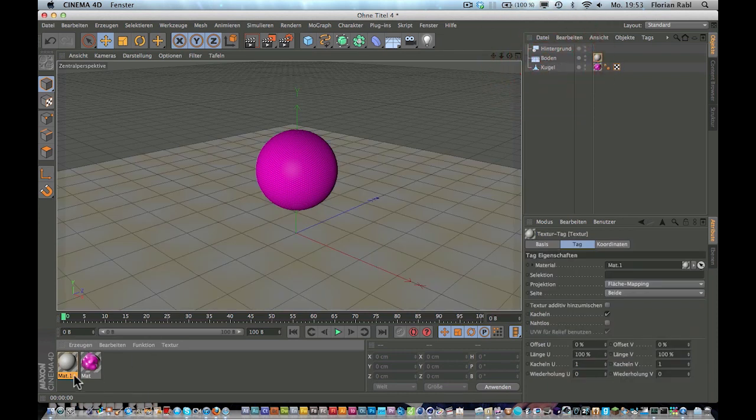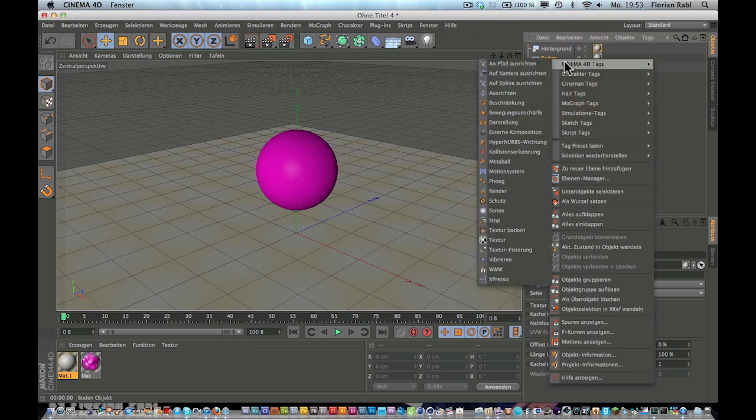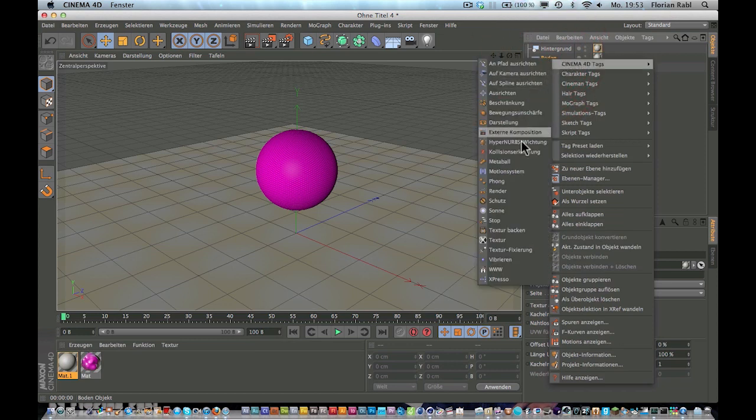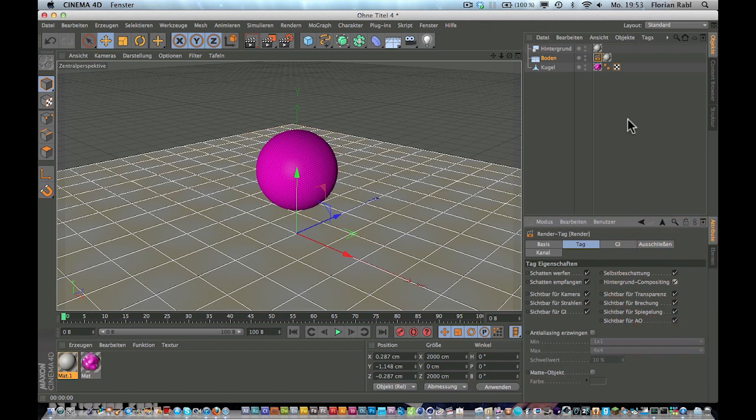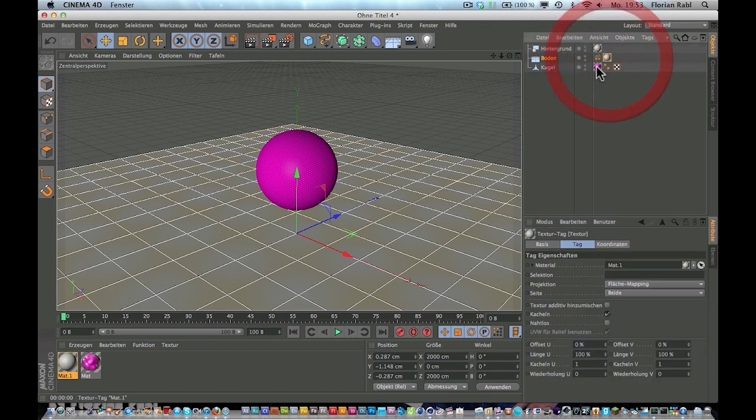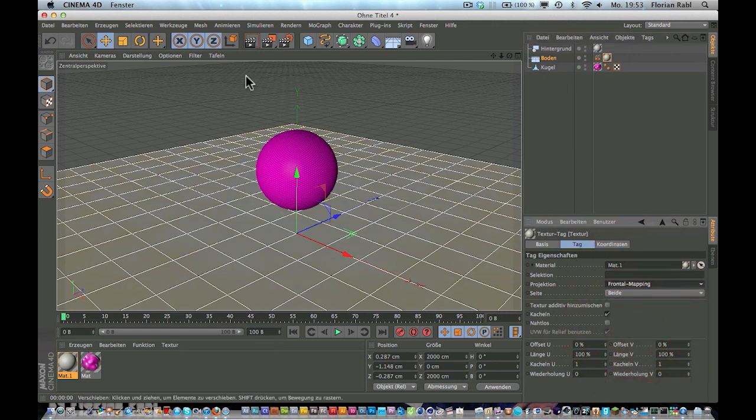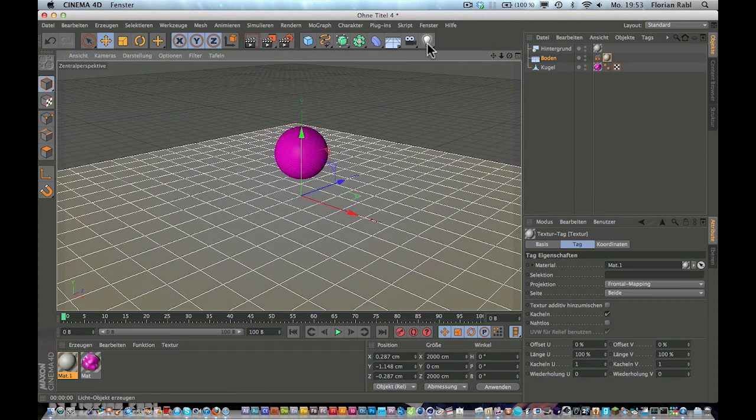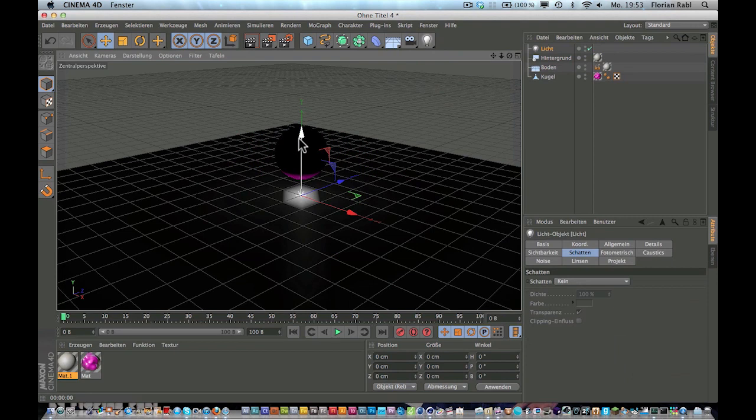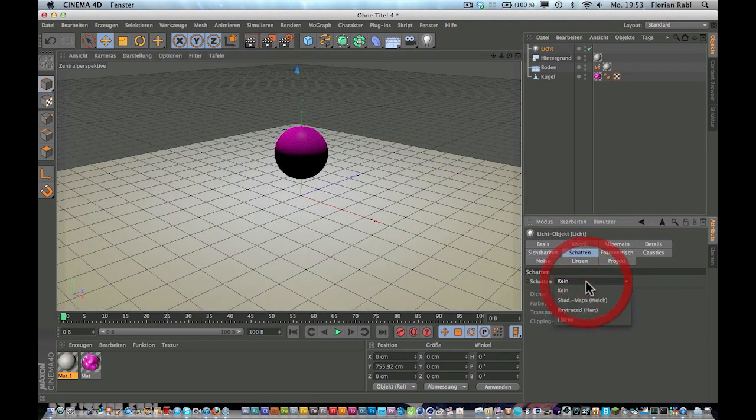Now drag it onto the floor and to the background. Right-click on the floor, Cinema 4D tags, compositing tag, and check background compositing. And now click on the material here and set it to frontal mapping.